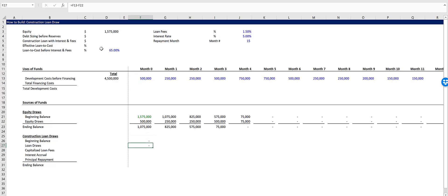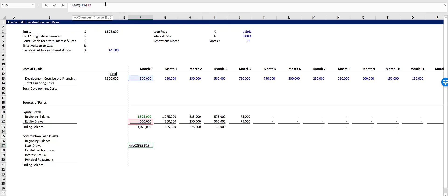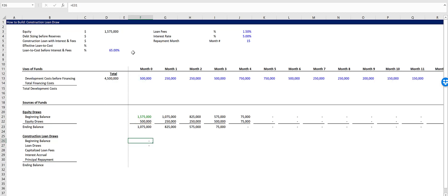Now our loan draws are going to be the development cost before financing minus the equity draws. And what we can do is we can add a max function that says, return the maximum of that and zero, just so this never returns a negative number. That's just good housekeeping in your models.